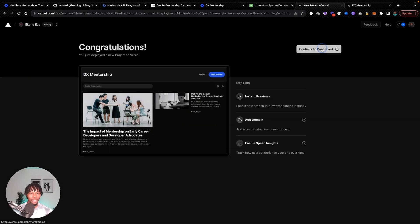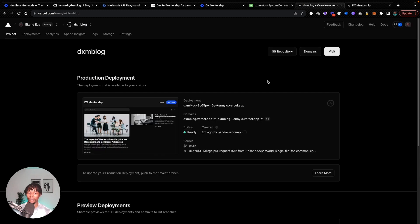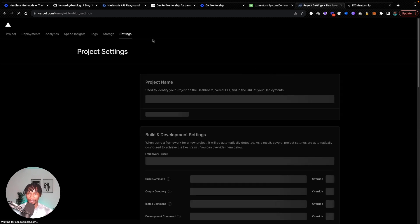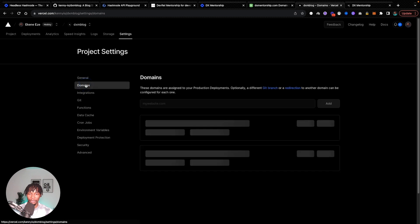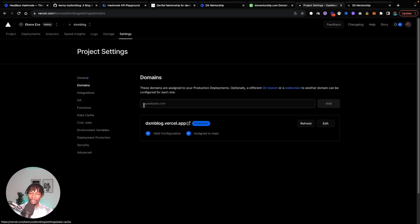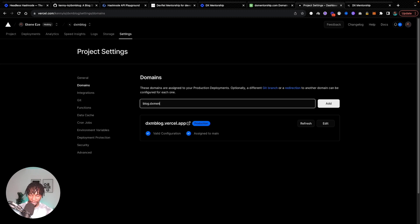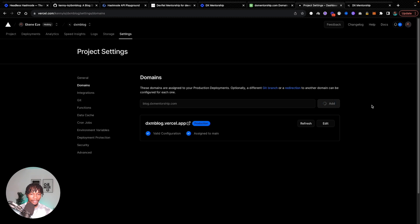Back at Vercel, what I'm going to do is remember at the beginning, I talked about how I want this blog to be hosted on my DX mentorship domain. So I'm going to switch over to the settings and come over to domains. And here I'm going to add a new subdomain and it's going to be blog.dxmentorship. Also remember that at this point, this subdomain doesn't exist. So I don't expect this to work out of the box. I will have to go to my hosting provider and configure it. So this is blog.dxmentorship.com, so let's add that.